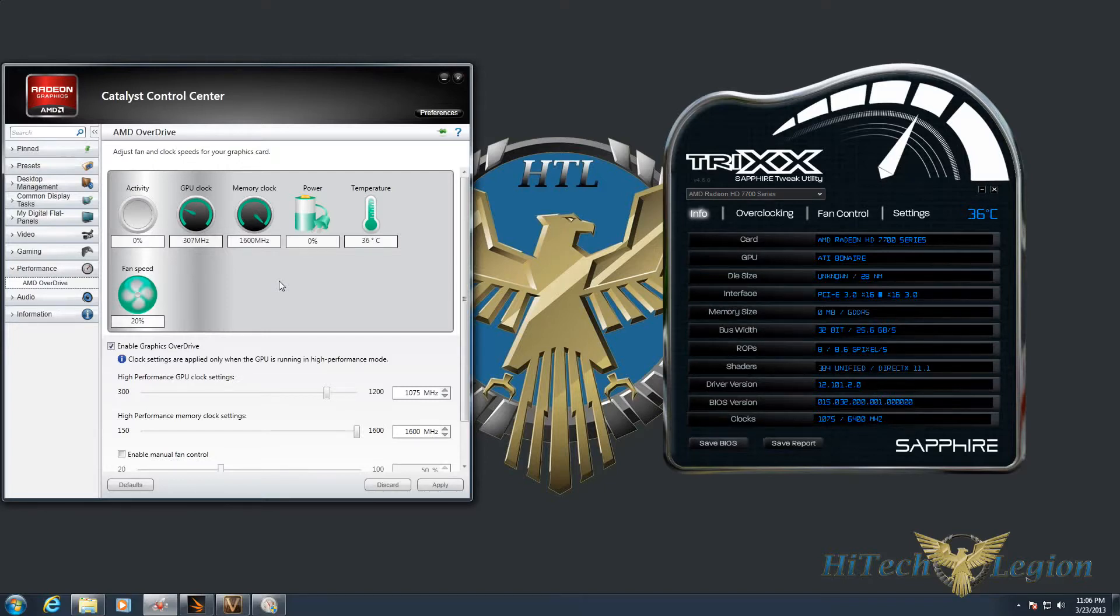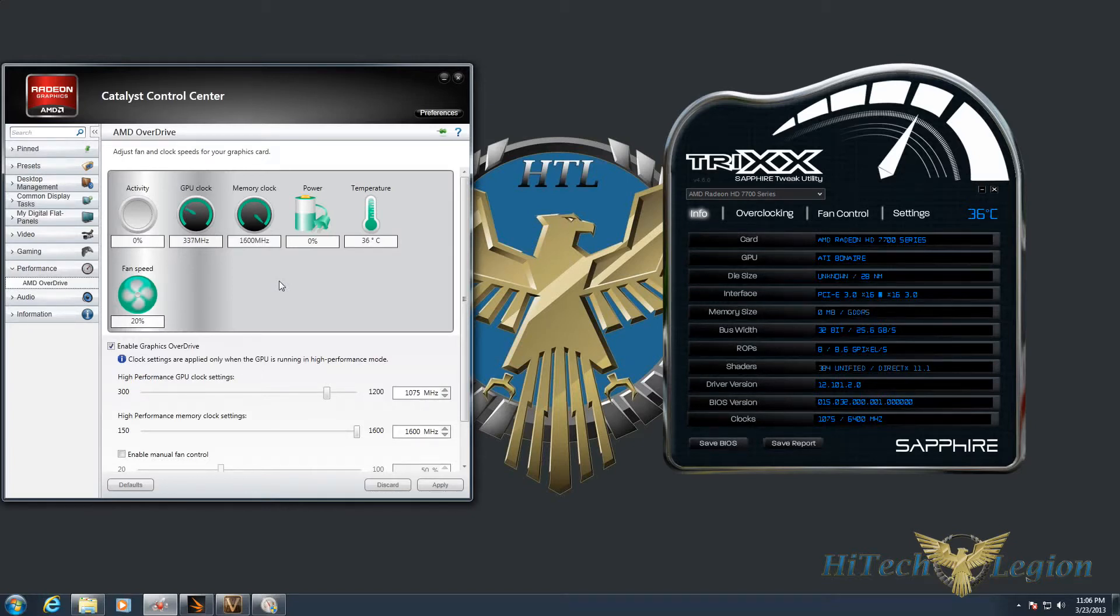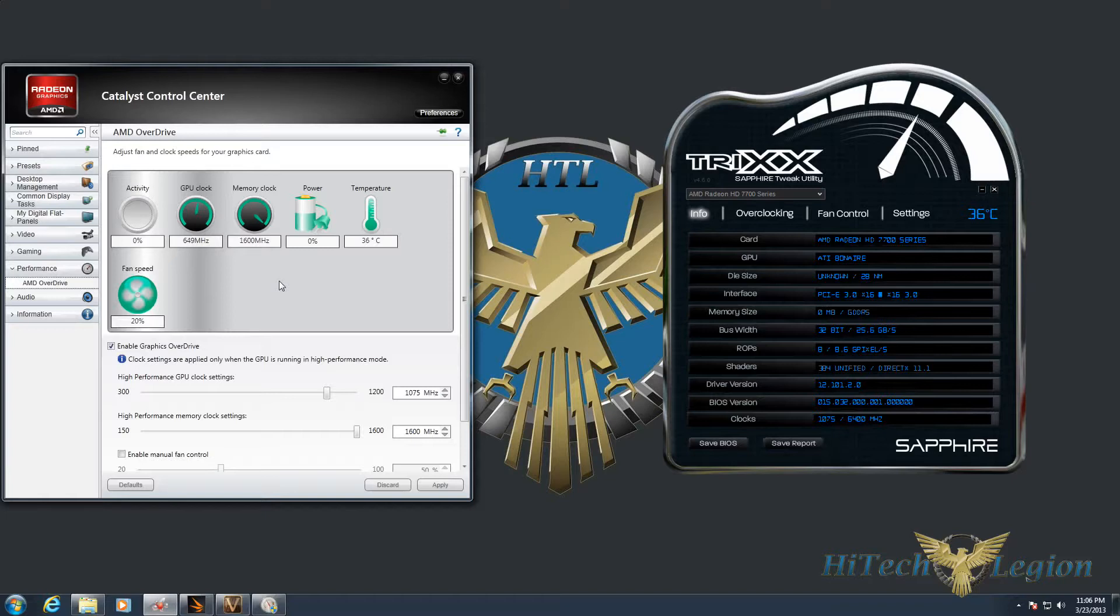In this case, I'm using a Sapphire HD 7790 overclocked edition, so it is already factory overclocked to 1075 megahertz on the GPU core and an effective memory clock of 6400 megahertz.